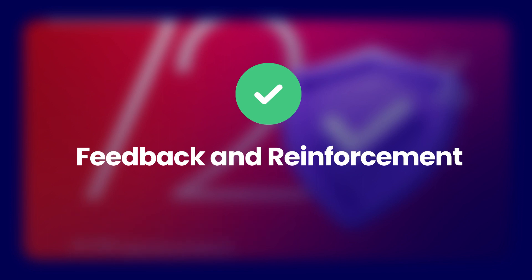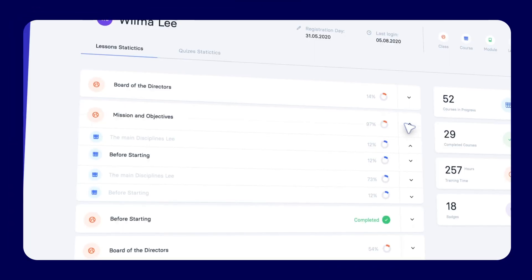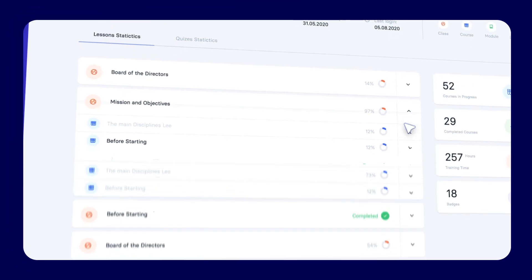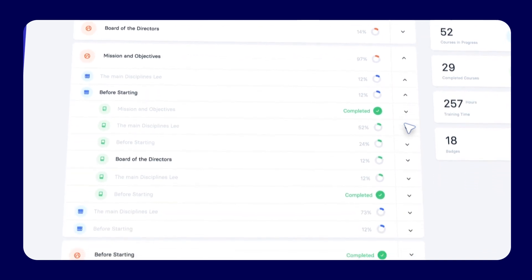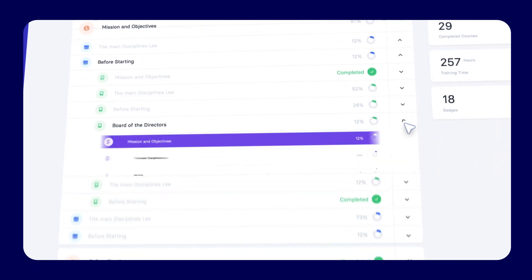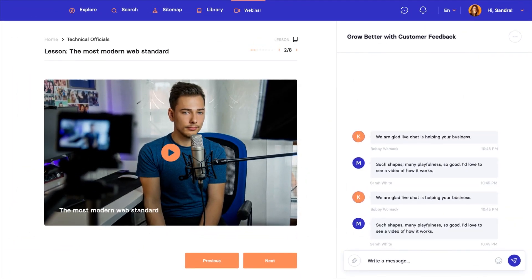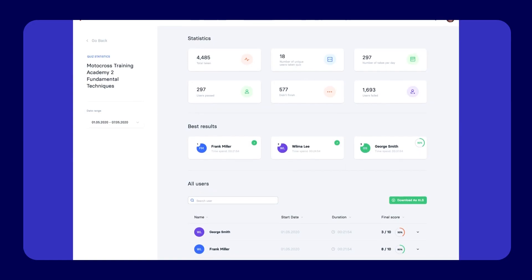Feedback and reinforcement. Prompt and specific feedback is essential to learning. It helps learners correct their misconceptions, reinforce their knowledge, and motivate them to continue learning.